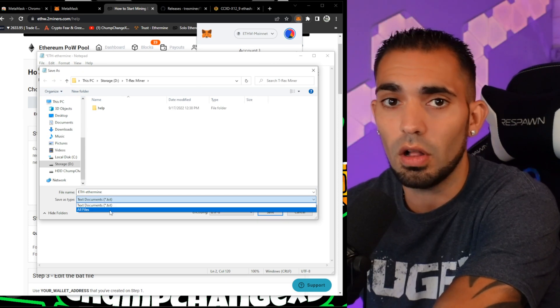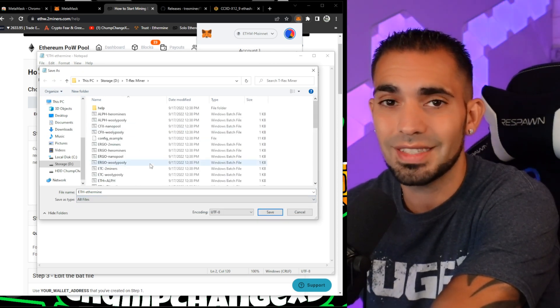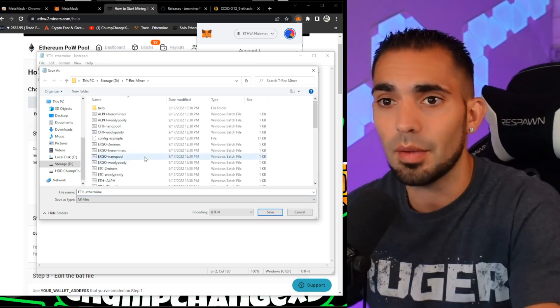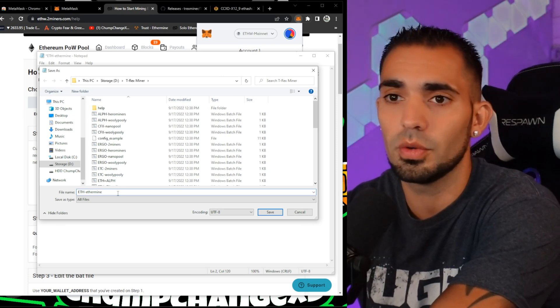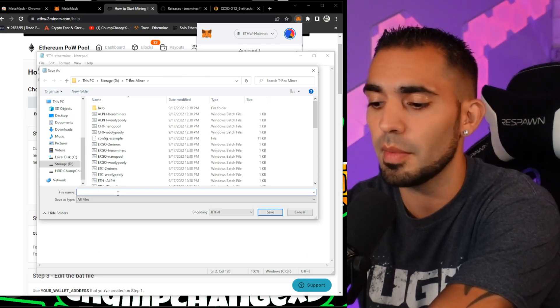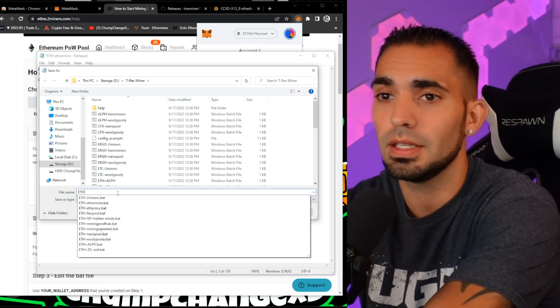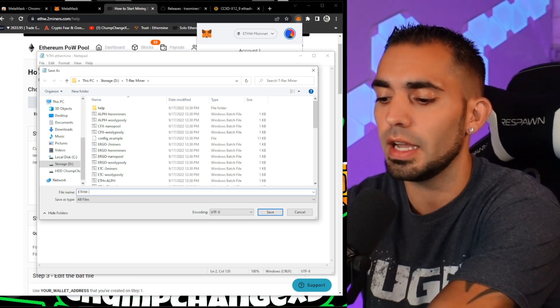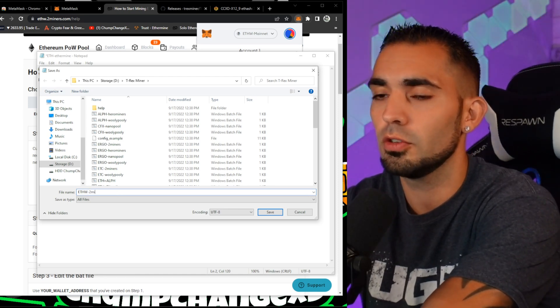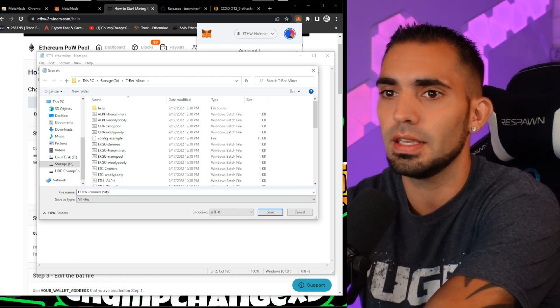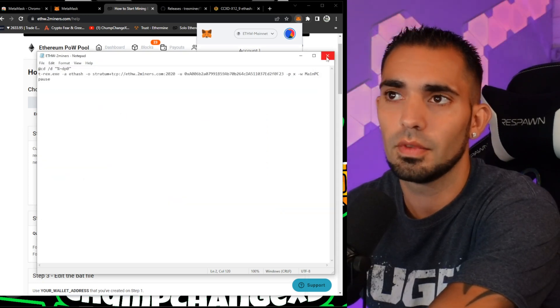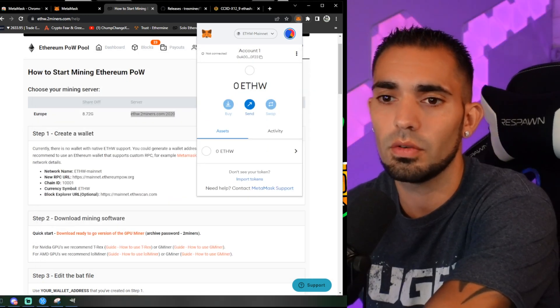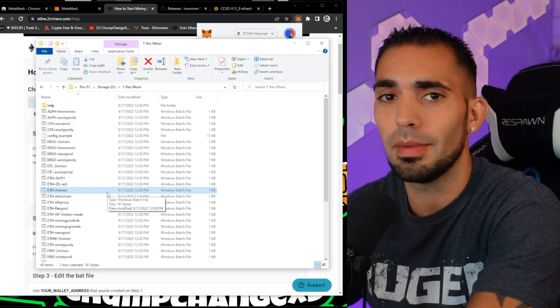And then that's really it. What we're going to do is File, Save As, and then we're going to change this to All Files so it saves as a separate miner. Also what I'm going to do is delete this entire file name. I'm going to put ETHW-2miners.bat and we're going to click Save. We're going to X this out.